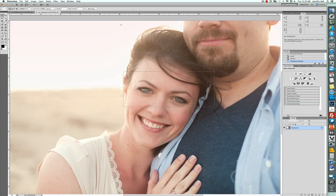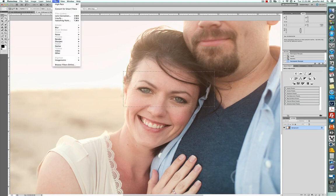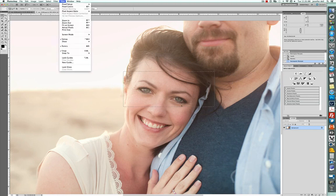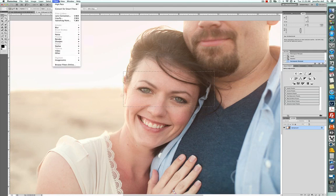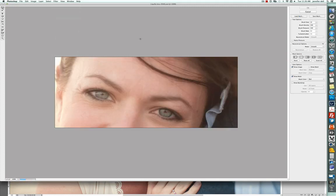And then you can also use it to, I know a lot of times when I smile one of my eyes looks a little bit smaller than the other, so there's a tool in liquify that you can use to actually fix that.